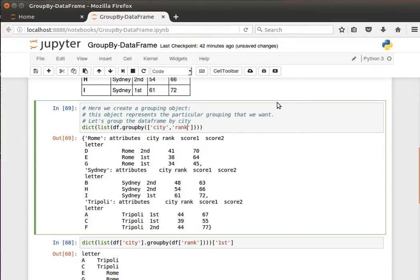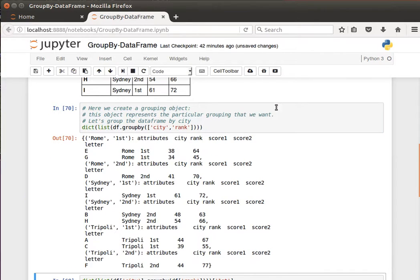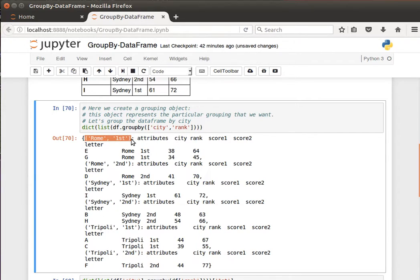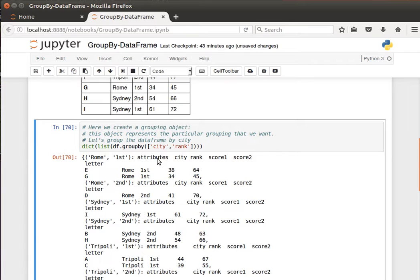When we group by city and rank together we get: Rome first, Rome second, Sydney first, Sydney second, Tripoli first, and Tripoli second. Notice that now the keys in the dictionary are tuples. The idea is that we can group by more than one column if we'd like to — that's how to use GroupBy in a brief overview.